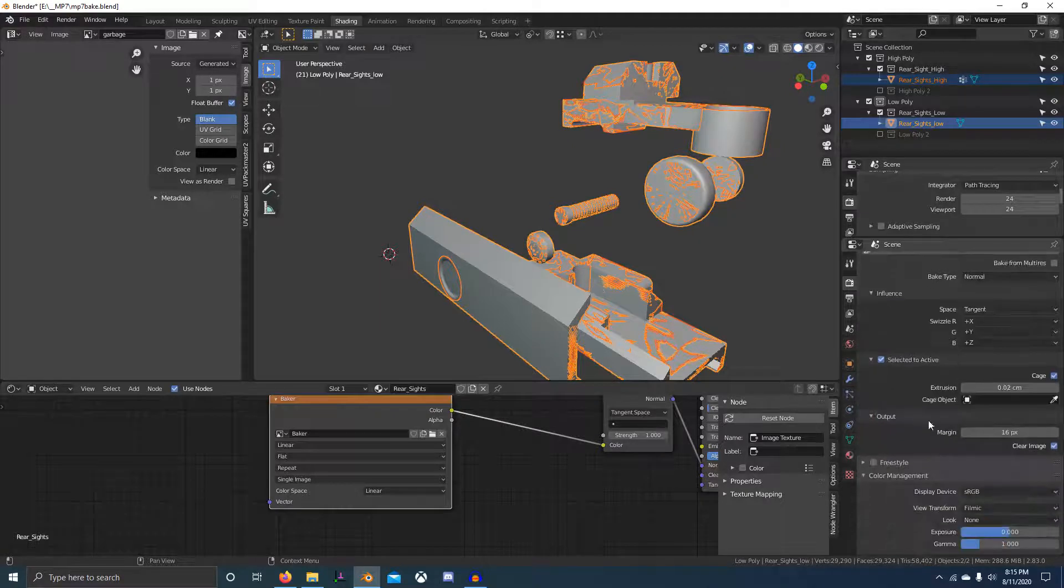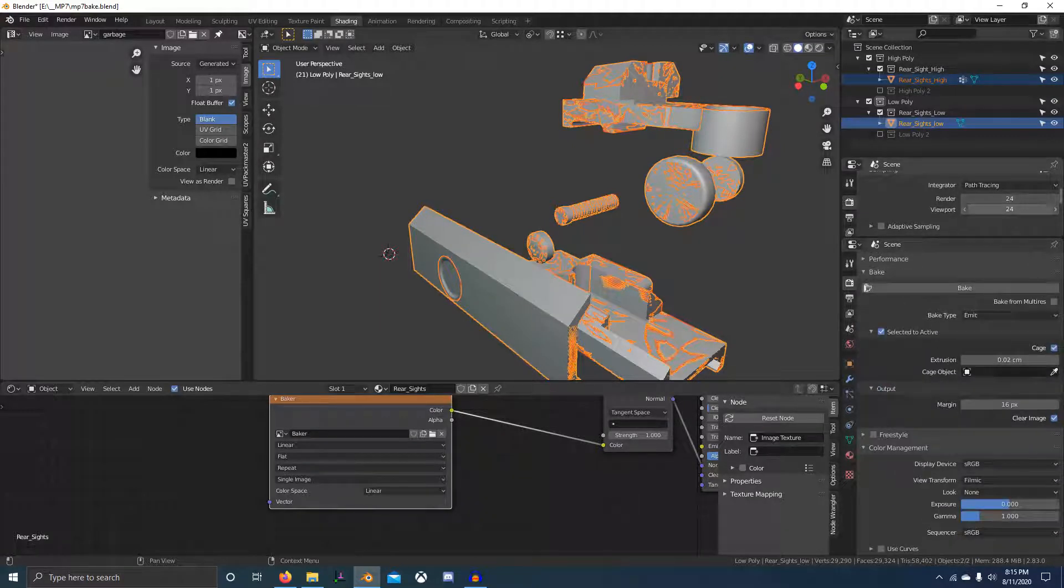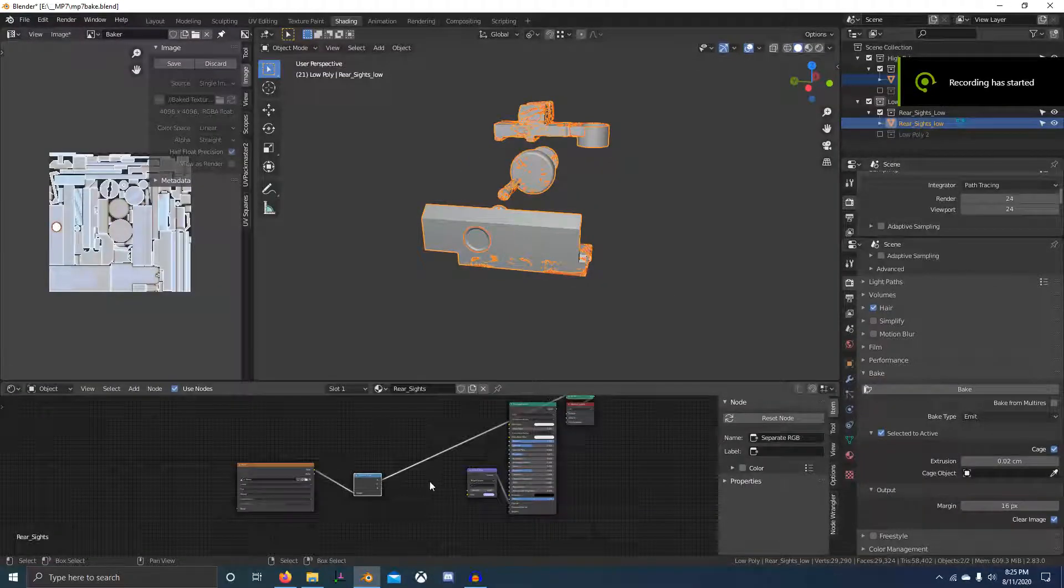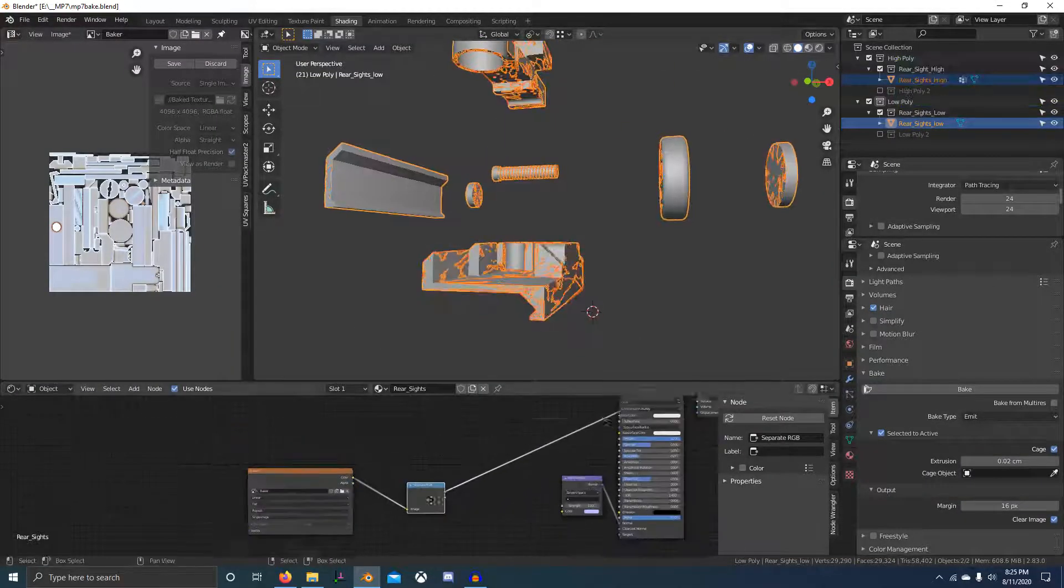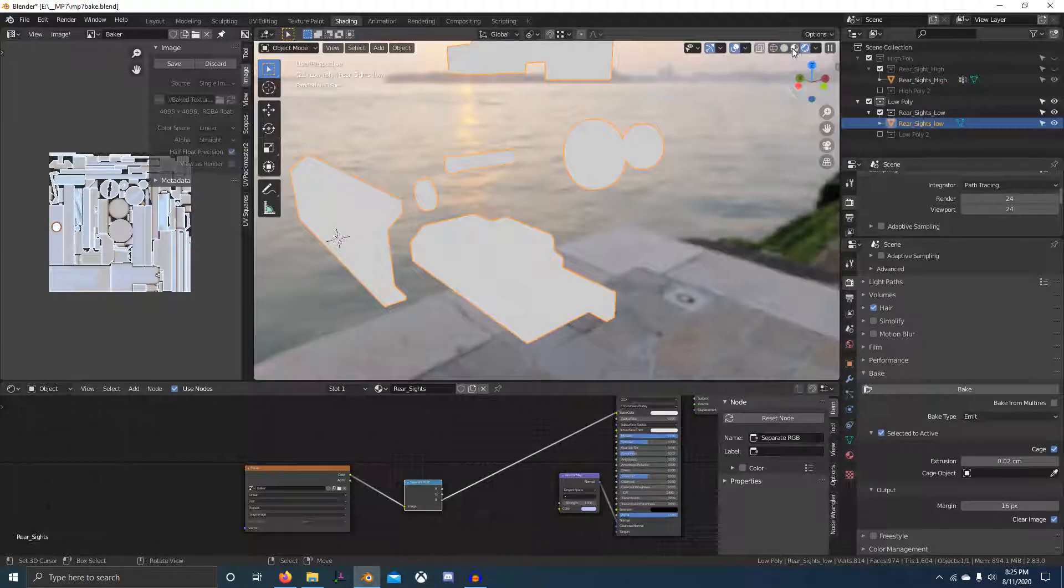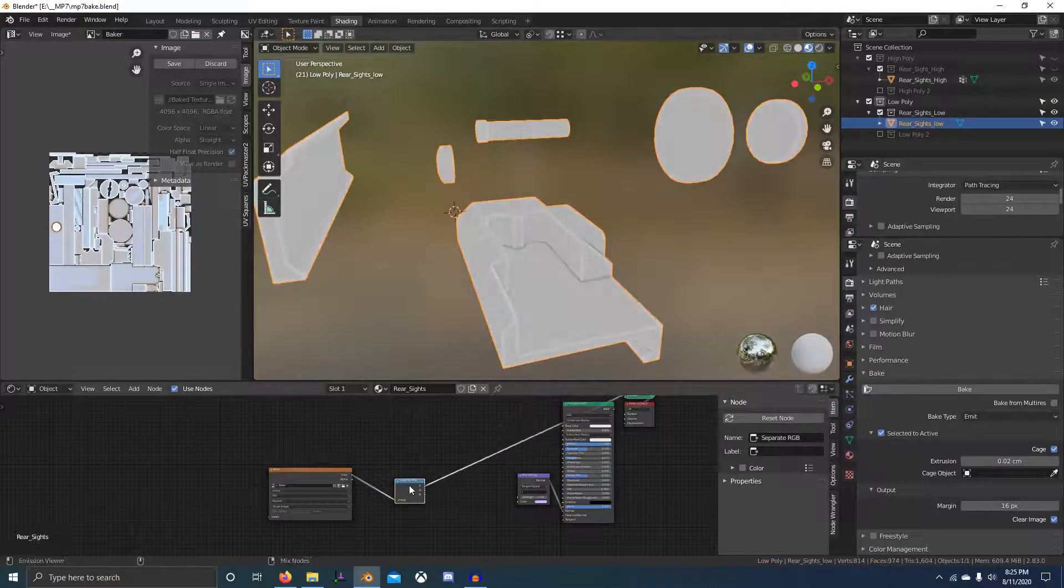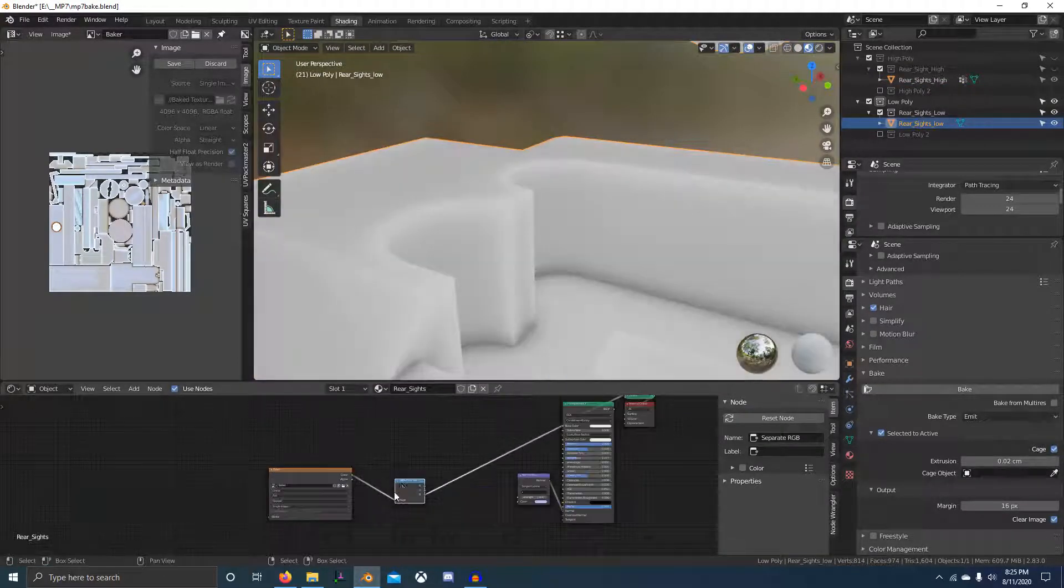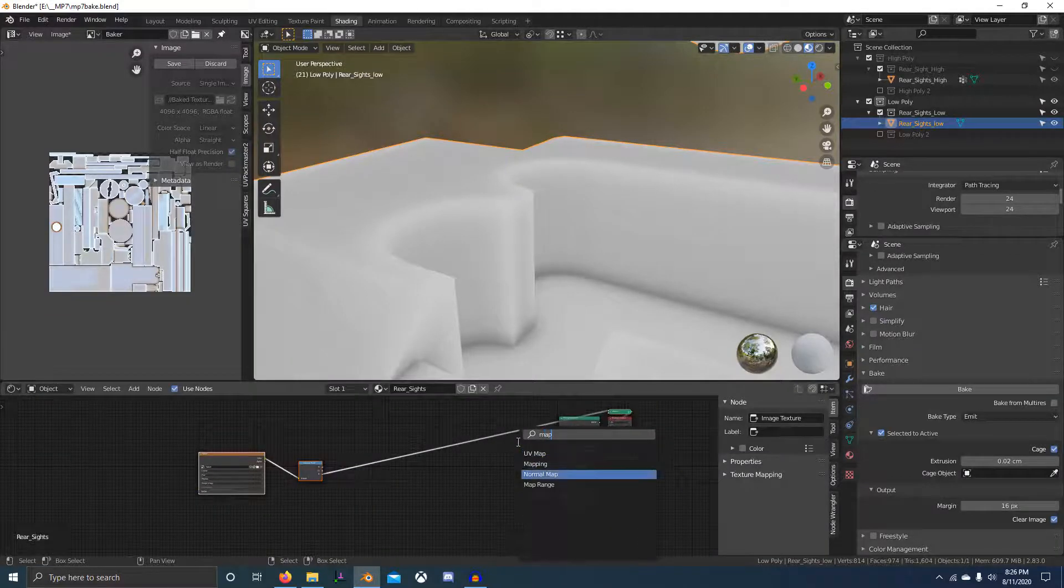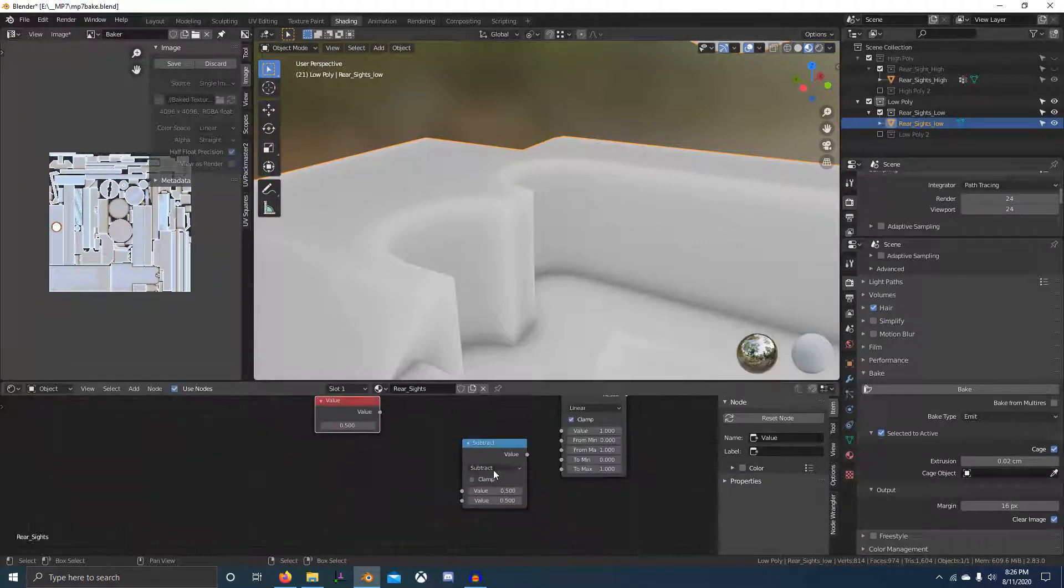I finished baking that off camera and you can see what that looks like. If we separate the red, green, and blue channels, we've got three different levels of curvature, which is again going to be really useful in texturing.